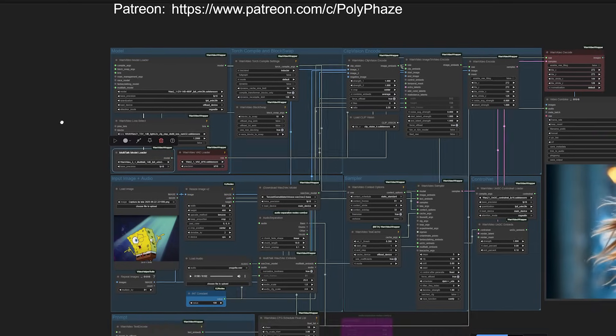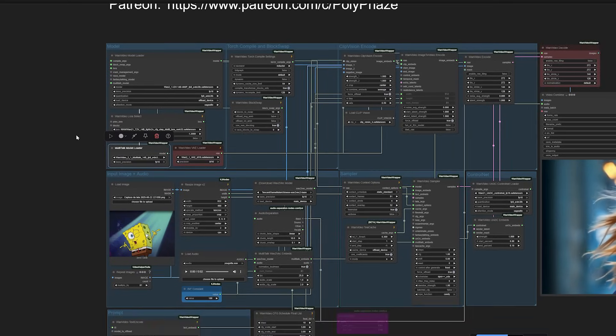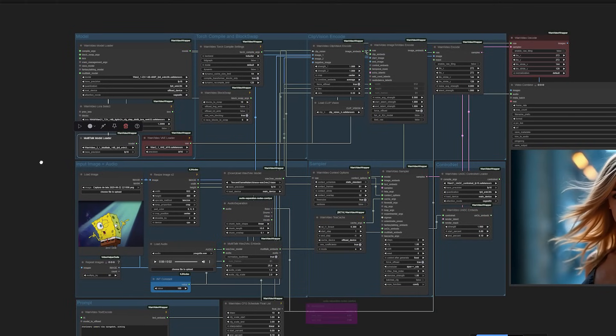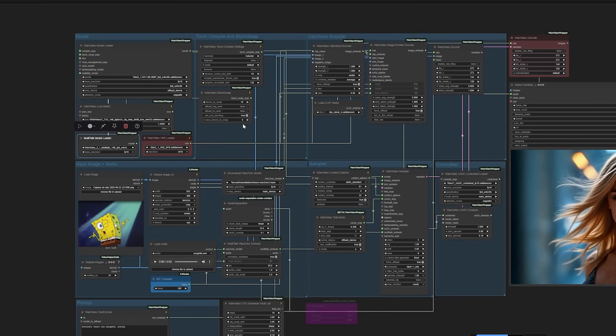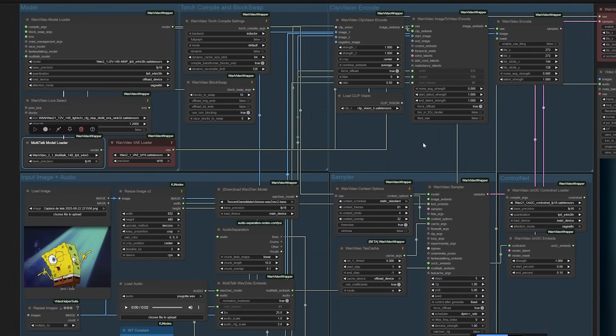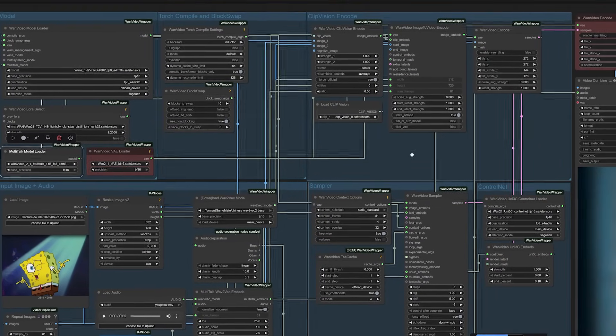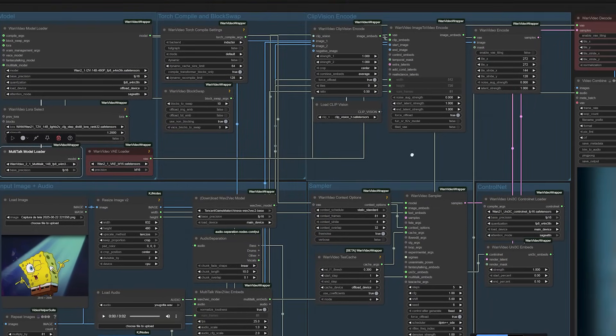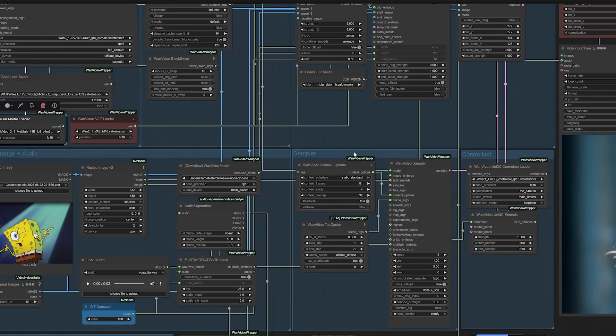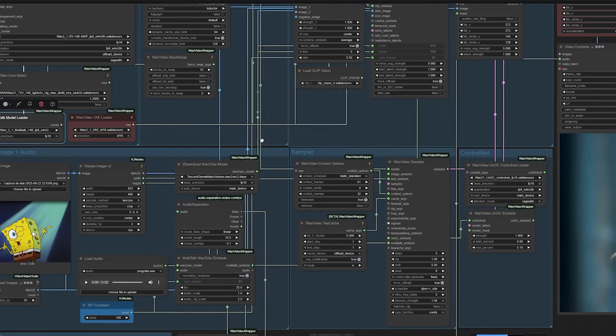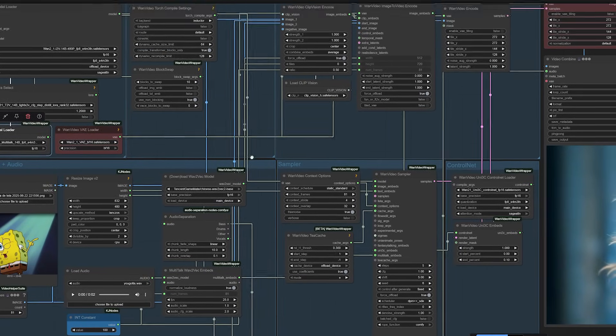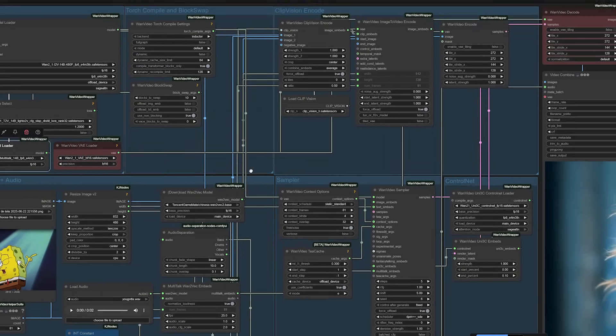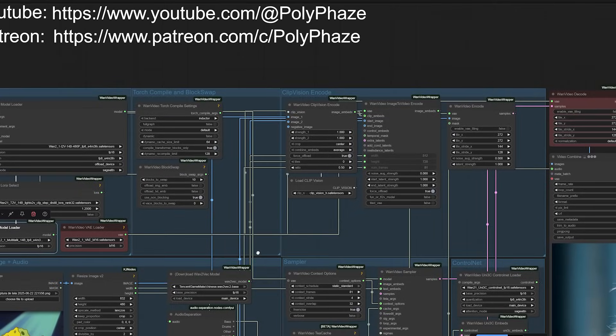Now, let's get practical. How do you actually implement this on your own system? I'll walk you through the ComfyUI workflow configuration and what you'll need to get this running on your machine or preferred cloud service. First, let's talk about the models you'll need.